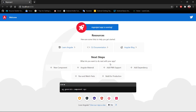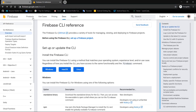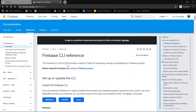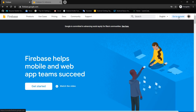This is Angular's default application and we want to deploy it on Firebase. There are a few things you must have before continuing: you must have a Firebase account, so head to firebase.google.com and create your account. You also need to have Firebase CLI installed — I will provide the link in the description. Follow the documentation to install Firebase CLI.